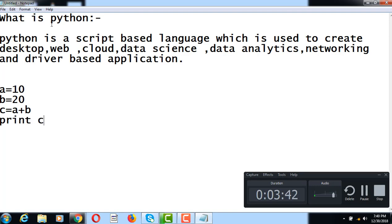This is a sample Python program — you can write Python programs like this. In the market there are two different versions: Python 2 and Python 3.